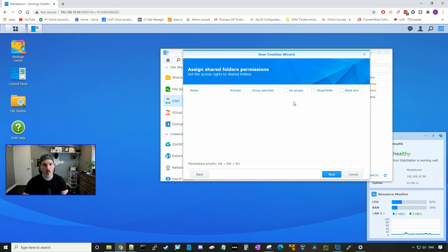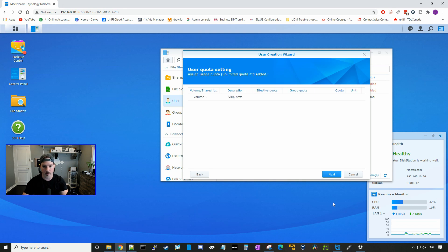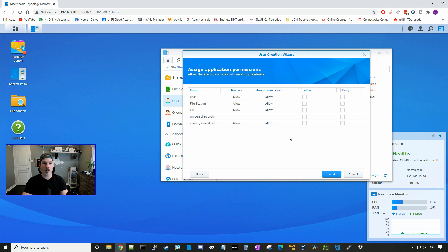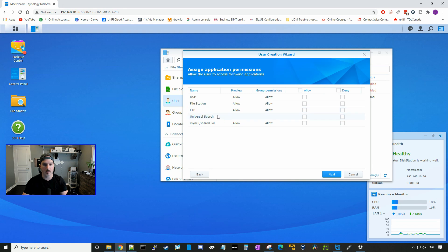And then you could assign them a shared folder, if we had a shared folder. Right now we have nothing shared as this is a brand new setup and I'll press next. This is where we're going to give them some application permissions. We could give them allow to DSM, deny them to DSM, file station, FTP, or any application that we have running. I'll press next.